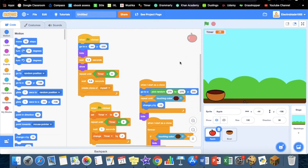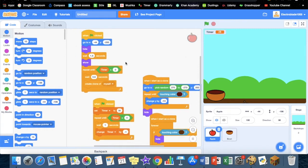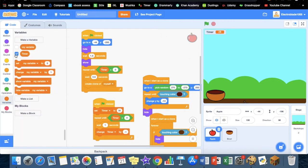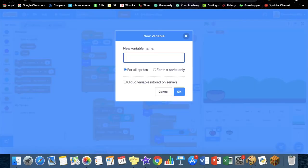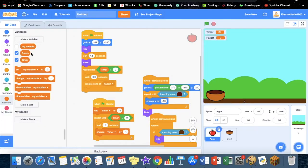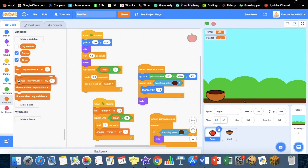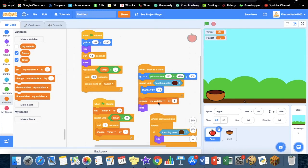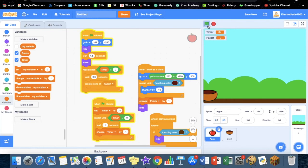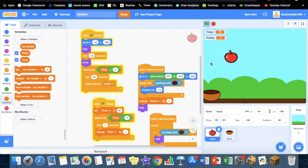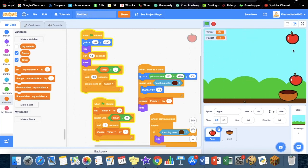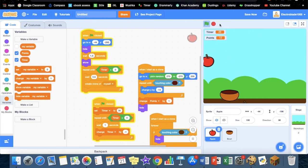Let's start with the points. Here we are in the apple sprite. First of all, let's create a new variable called points. Now change points by one. If we try that out now, one, two, three, four, five, six. Yeah, it keeps on going like that.